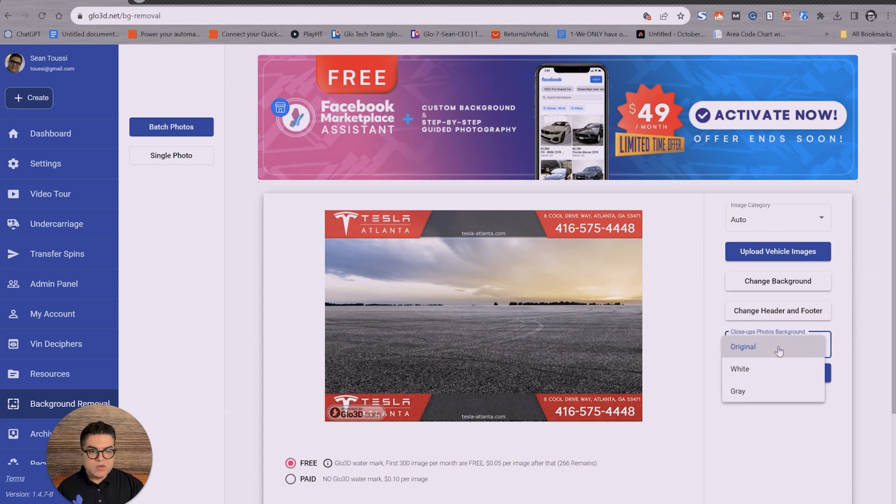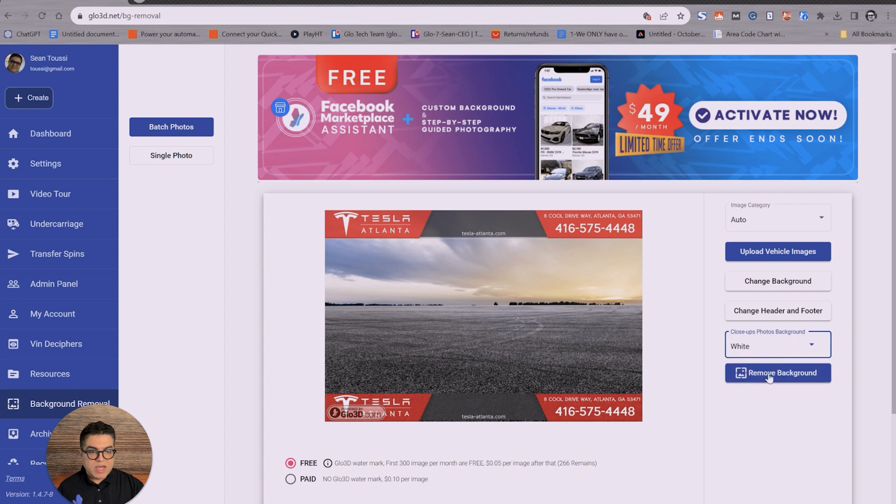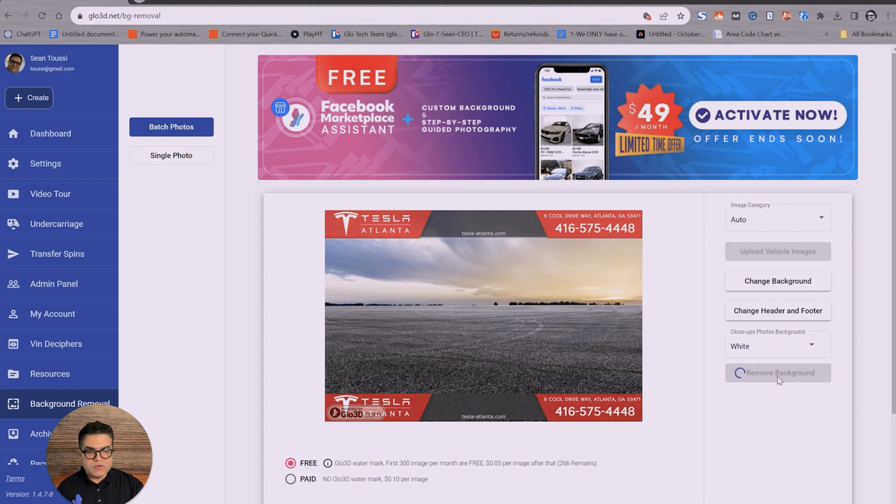And here you choose what background you want for the close-up photos. We have two options of white and gray. My favorite is white. And once you have all the images uploaded, all you need to do is say remove background. It will take about one to two minutes to remove the background.